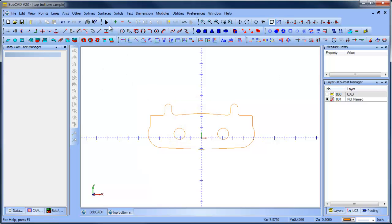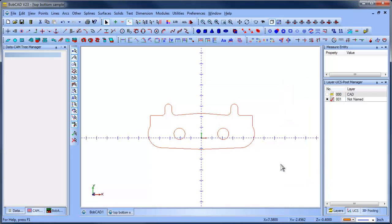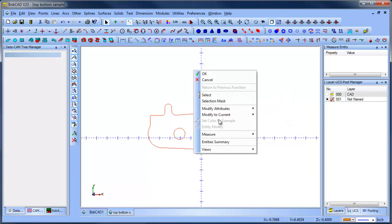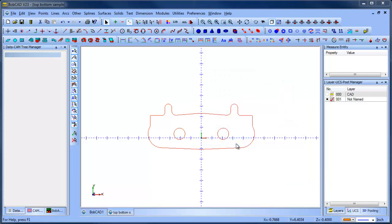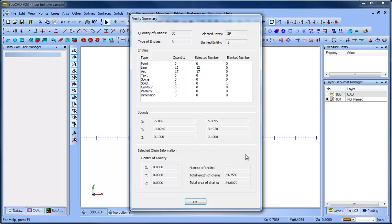From there, I'm going to select everything, and then I'm going to do an entity summary, and this will give me a bounding box. And that bounding box, I'm just going to write down this information, and I'm going to use these to plot some points, so that I know what the area of the part is, so I can draw a box around it basically.